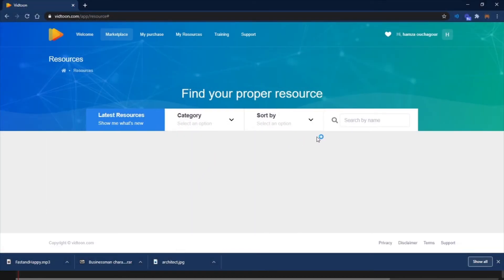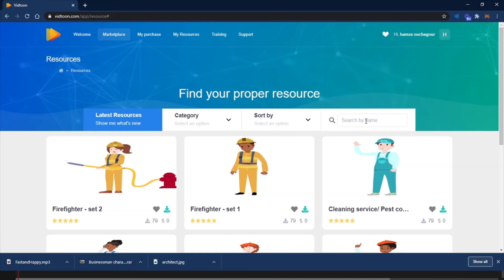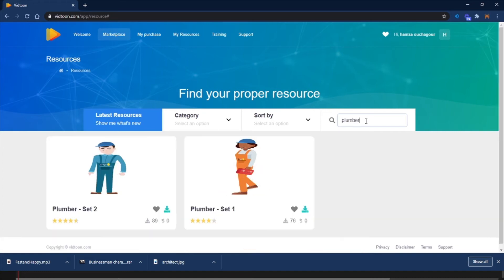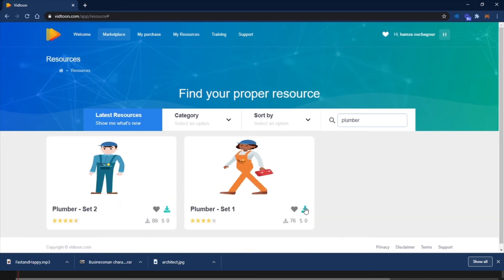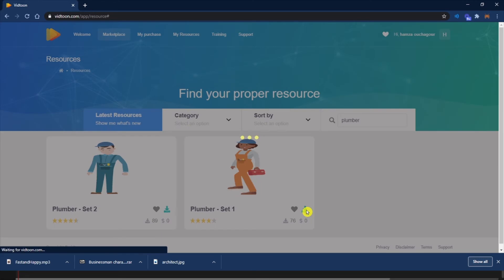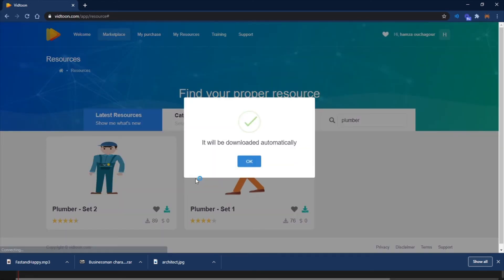All you need to do is type in the name of the character in the search bar and you will be able to find related animations. You can then add the ones you will be using in your project.